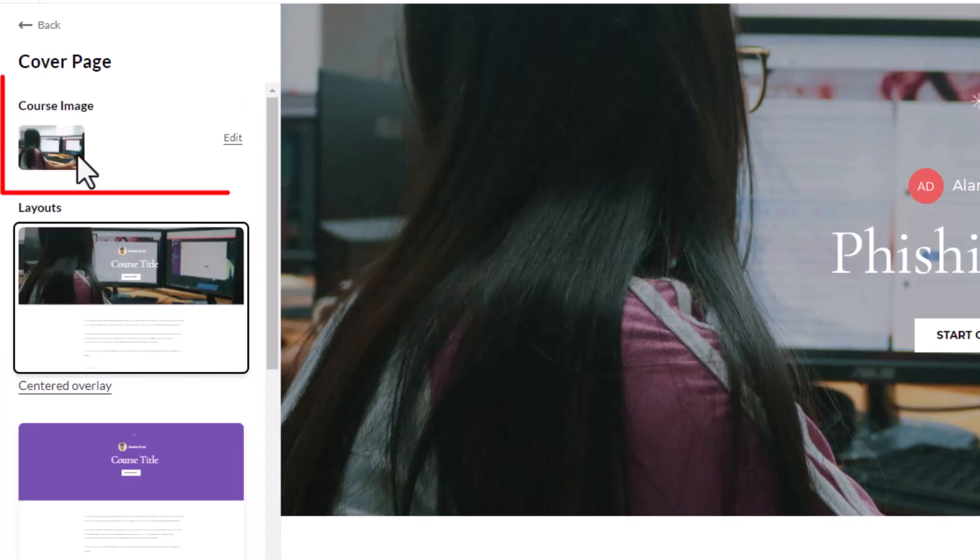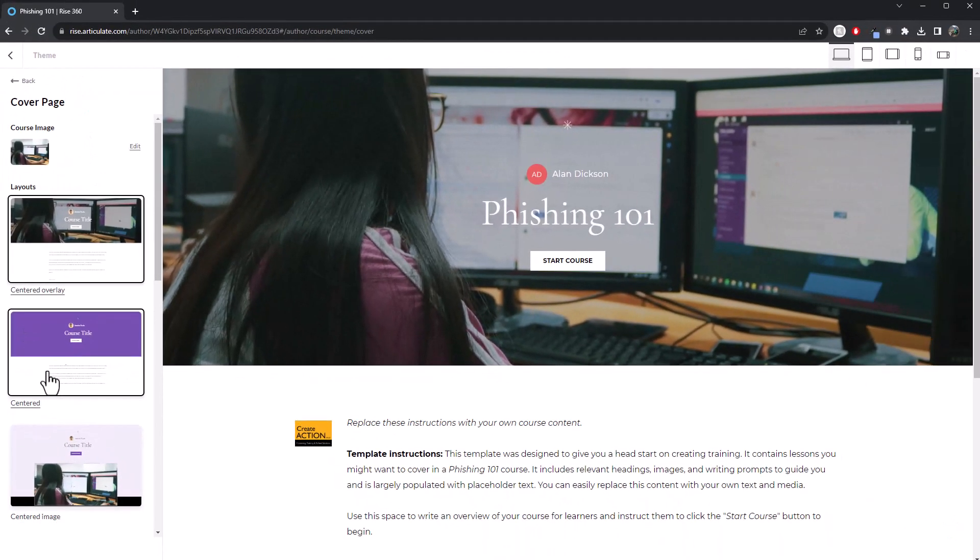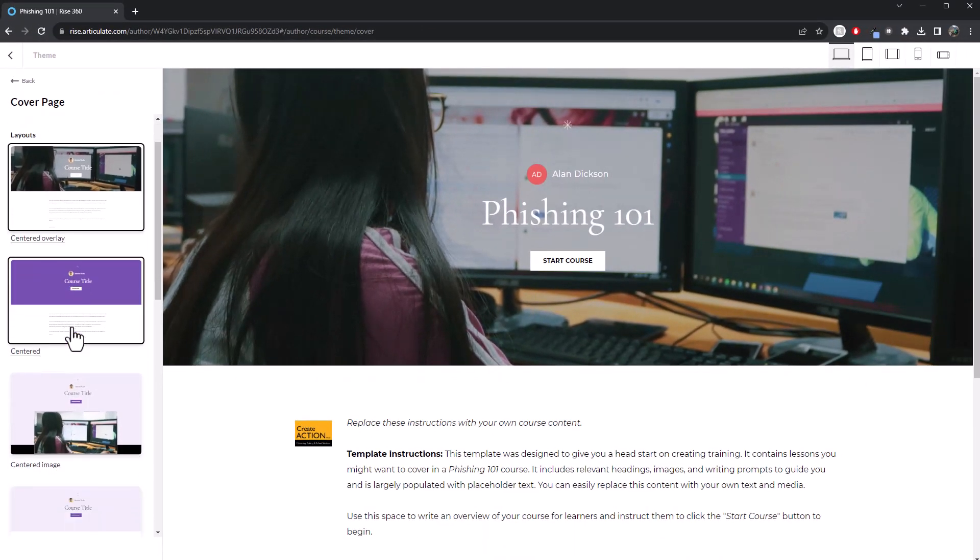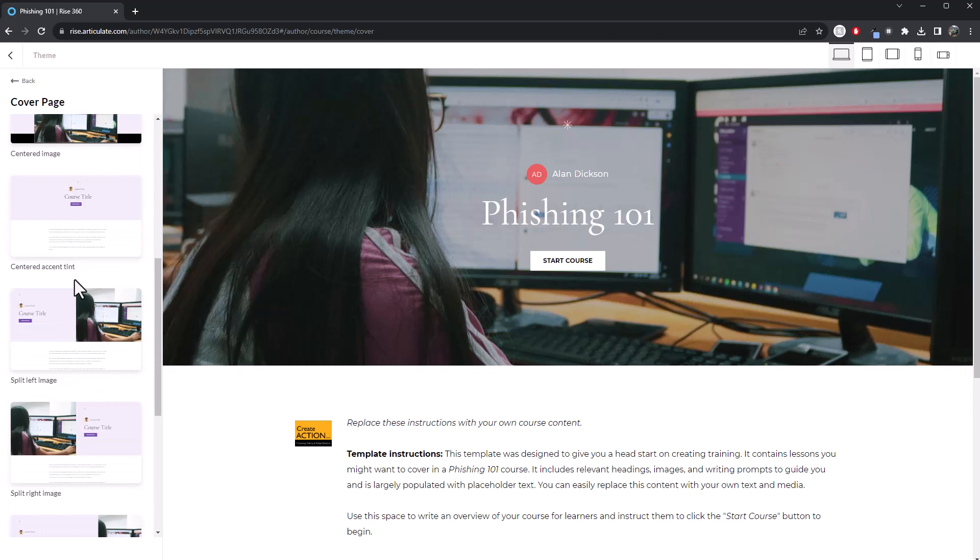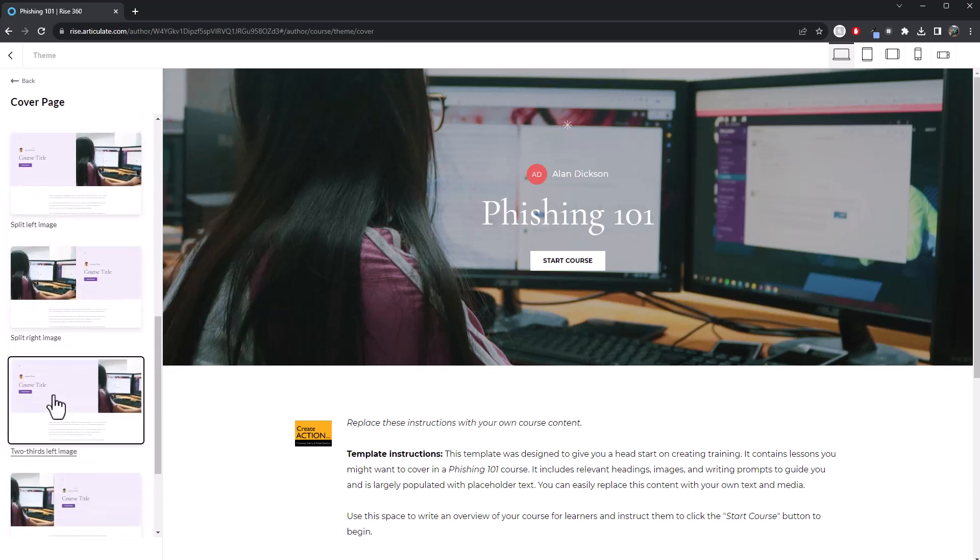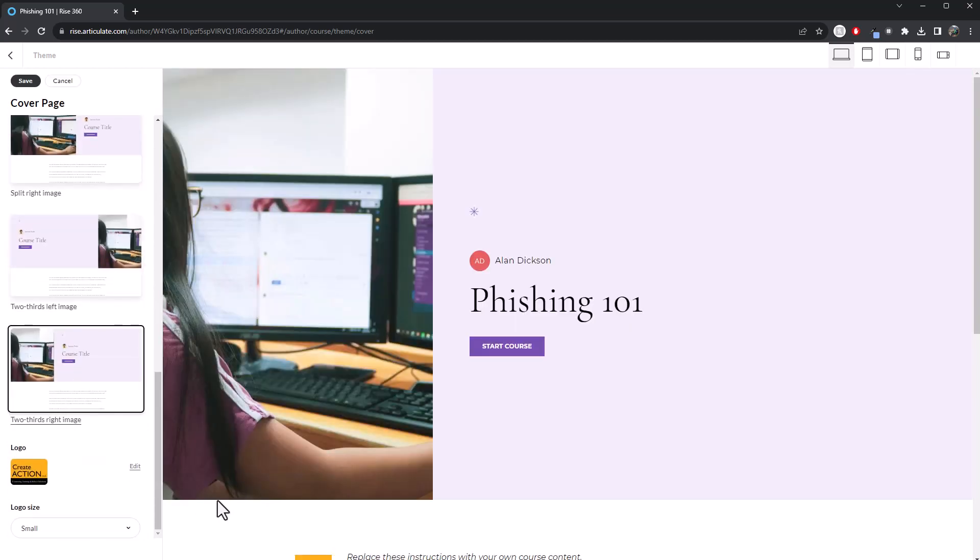And at the top left, you've got course image. So down here, you've got layout. So this is a new thing in Articulate Rise, different layouts that you can have. There's lots of them. So I'll click on that on there.